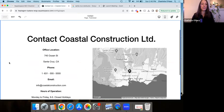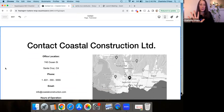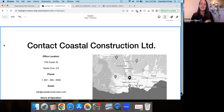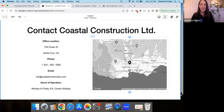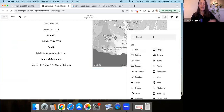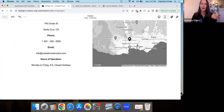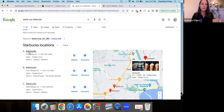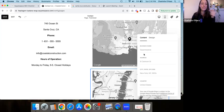Now let's talk about the map insert. I have a very basic contact page created on a demo website for a fake company — as far as I know, Coastal Construction does not exist. This is just a demo on Squarespace 7.1, but if you're on version 7.0 it works basically the same. This is a map block in Squarespace — you get to it by clicking the little plus sign, typing 'map', and clicking on it. I'm using the address of a Starbucks in Santa Cruz just for demo purposes.